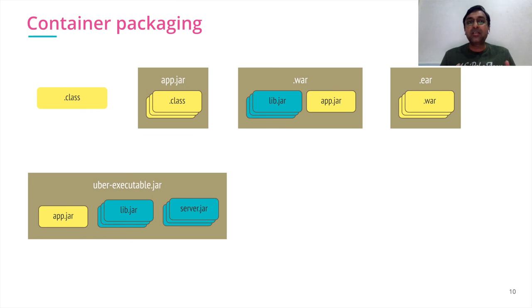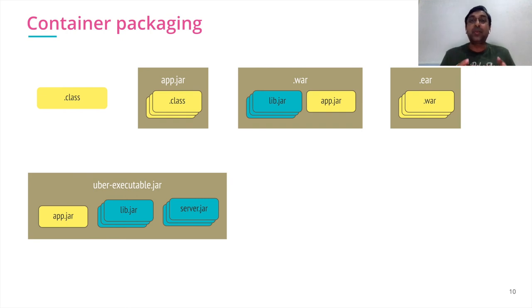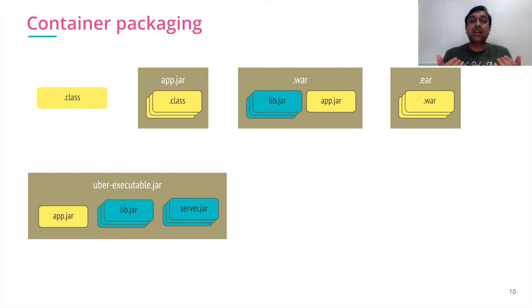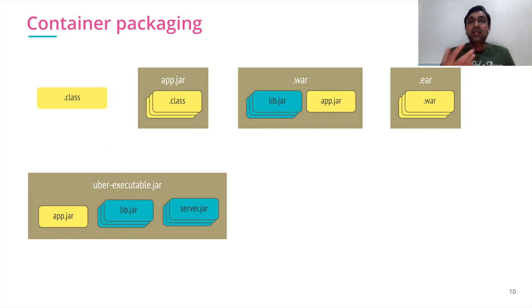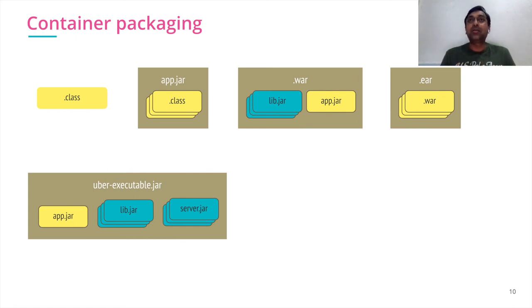With the change, there is a concept that came where why do I have to run my web server outside? Can I bring it inside my package? That's where we had Spring Boot and others, which had uber executable jars where you have application.jar, your dependency libraries, and even your Tomcat server jars included and bundled together. Now you take it anywhere and run it.